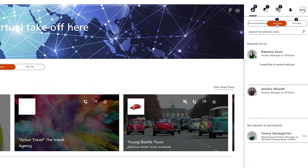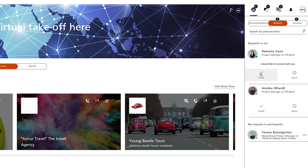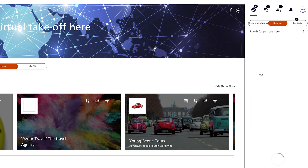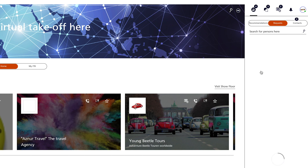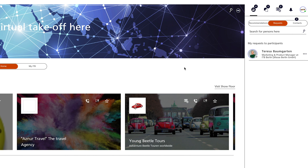The requests in the people tab refer to connection requests already made between people. Here you will find those who want to connect with you and those to whom you have sent a contact request. In this overview, you can see both the requests you have received and the requests you have sent. You can react directly to a request by accepting it or rejecting it. If you accept them, the respective persons will appear in the list of your contacts.